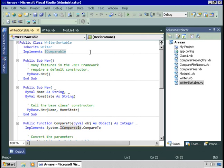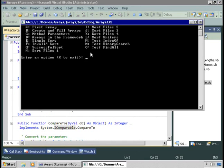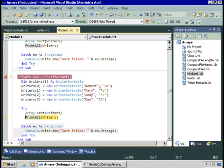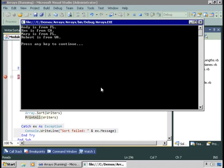So here we have a sortable writer class. Because it implements IComparable, we can perform the sort. Let's try it again — I'll press F5 to run and choose successful sort. This time, I won't create an array of Writer — I'll create an array of WriterSortable. I'll step through, create my four writers, then call Array.Sort, and this time it succeeds. Because we've implemented IComparable, we can sort the array of writers. Printing that out, you'll see the writers sorted by first name — that's how we decided to compare them, by the name property.